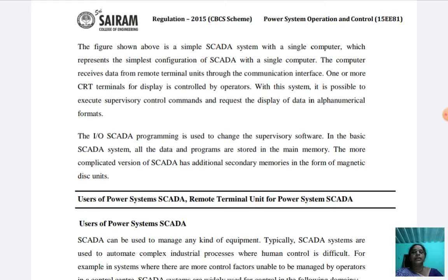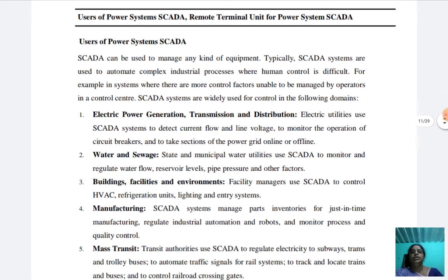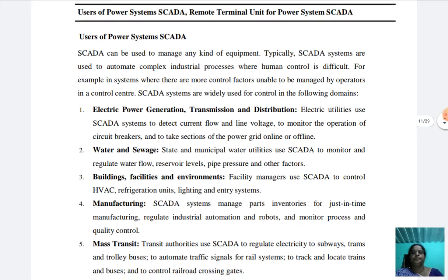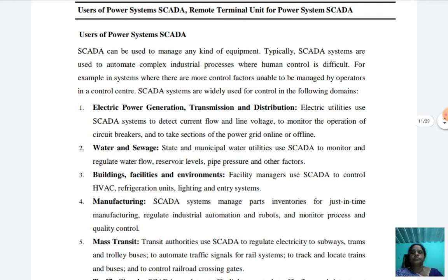In the basic SCADA system, all the data and programs are stored in the main memory. The more complicated version of SCADA has additional secondary memories in the form of magnetic disk units. Then we study the uses of power systems SCADA. The uses include electric power generation, transmission, and distribution.